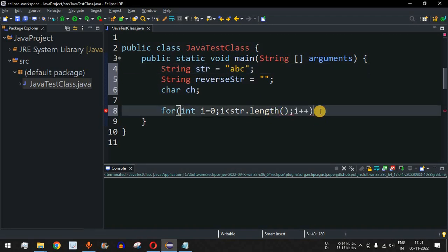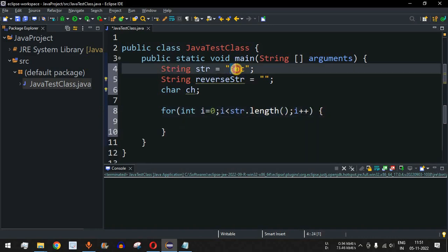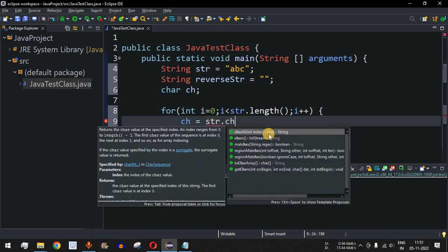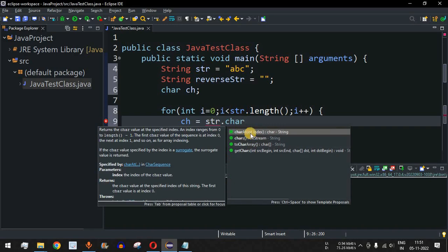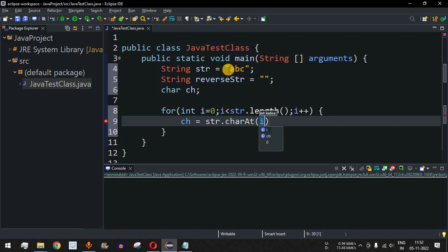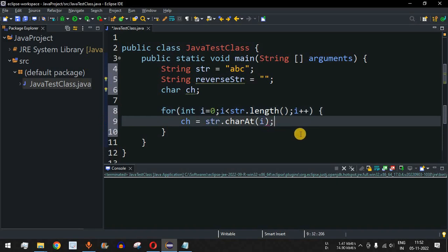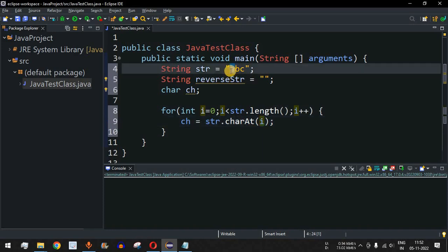Inside the for loop, we extract the current character using a variable `ch`. We assign `ch = str.charAt(i)`. The `charAt()` method gets one character from the original string at index `i`. When `i = 0`, it returns the first character 'a'; when `i = 1`, it returns 'b', since it is a zero-based index.